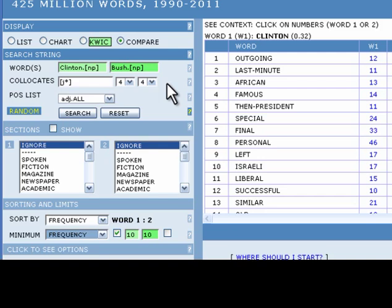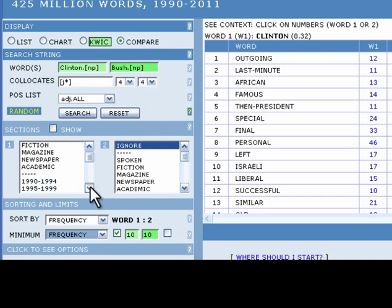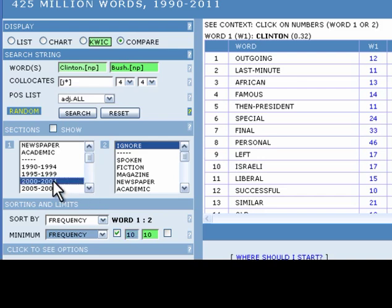In the sections frame, change the genre from ignore to 2000 to 2004. This will limit the search to words used with the proper nouns Clinton and Bush from the year 2000 through 2004.